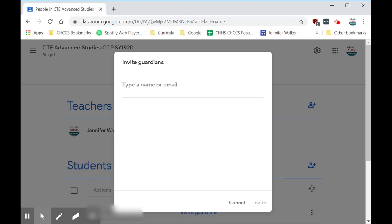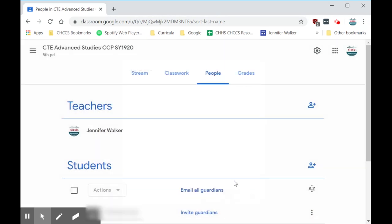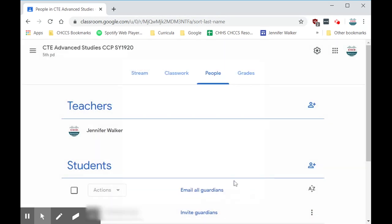If guardians have already been entered into Google Classroom, their email address should show up automatically, so you would not have to invite them again. Hopefully that helps!